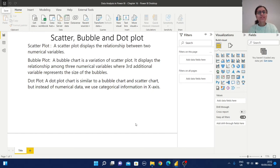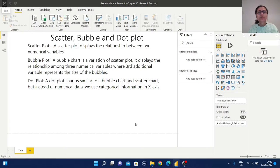Hello everyone, welcome back to Arpita's Tech Corner. Today we are going to learn about scatter plot, bubble plot, and dot plot. Before proceeding with some practical examples, let us understand what is the purpose of these charts.